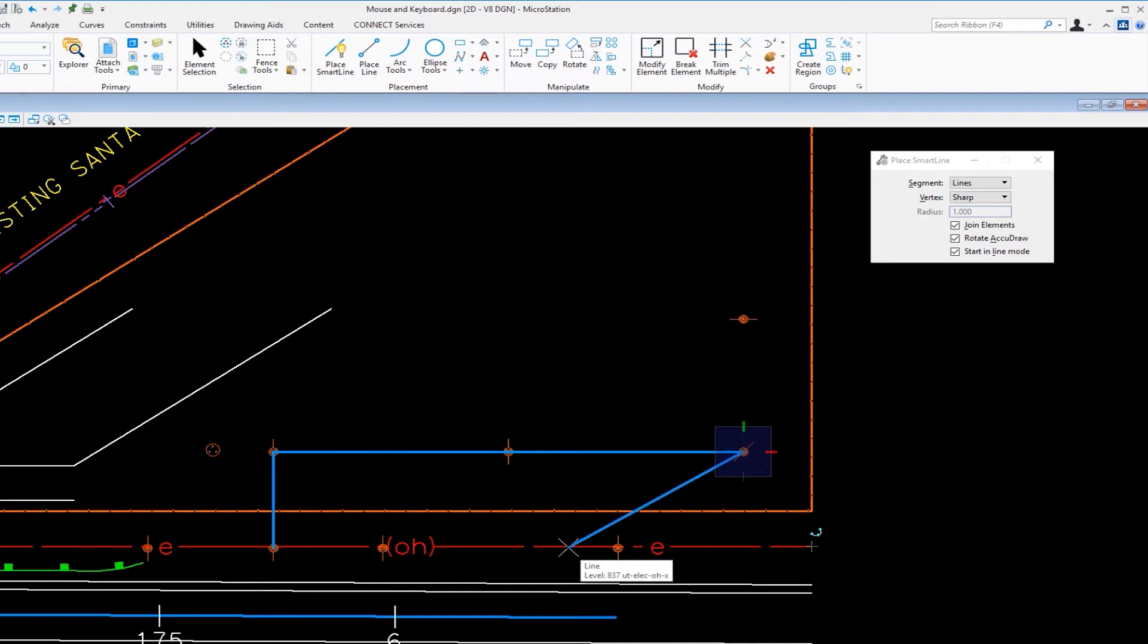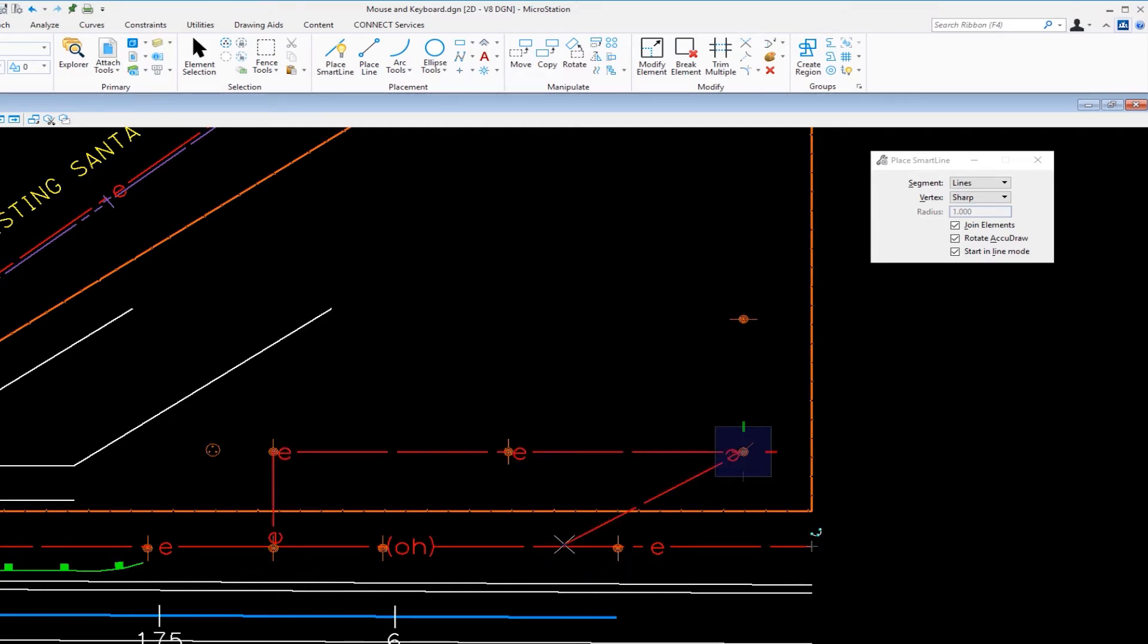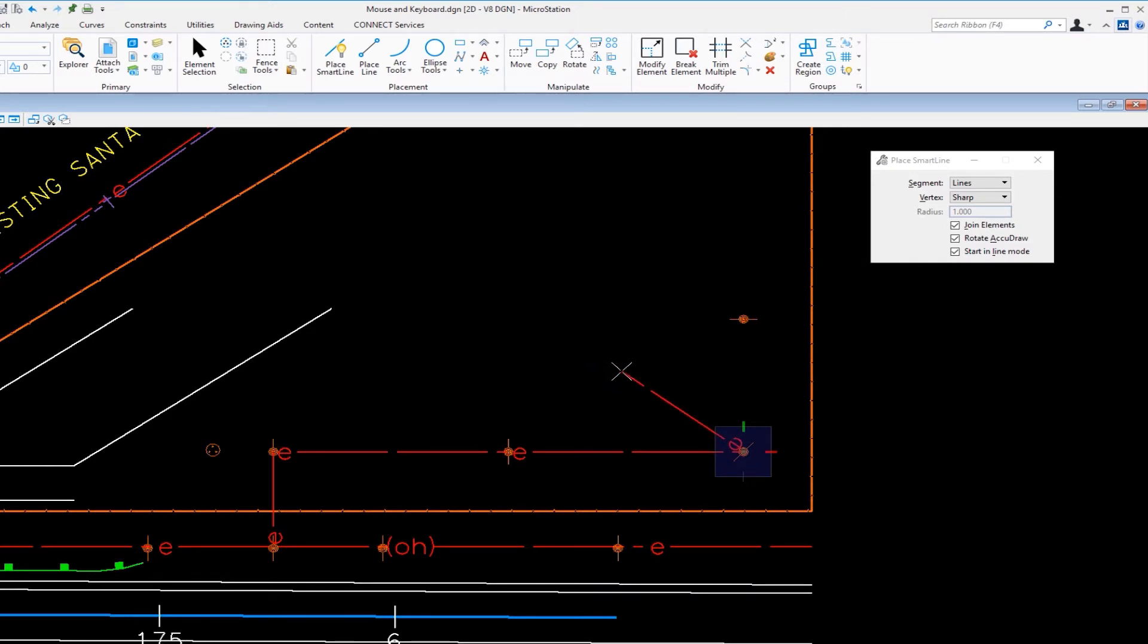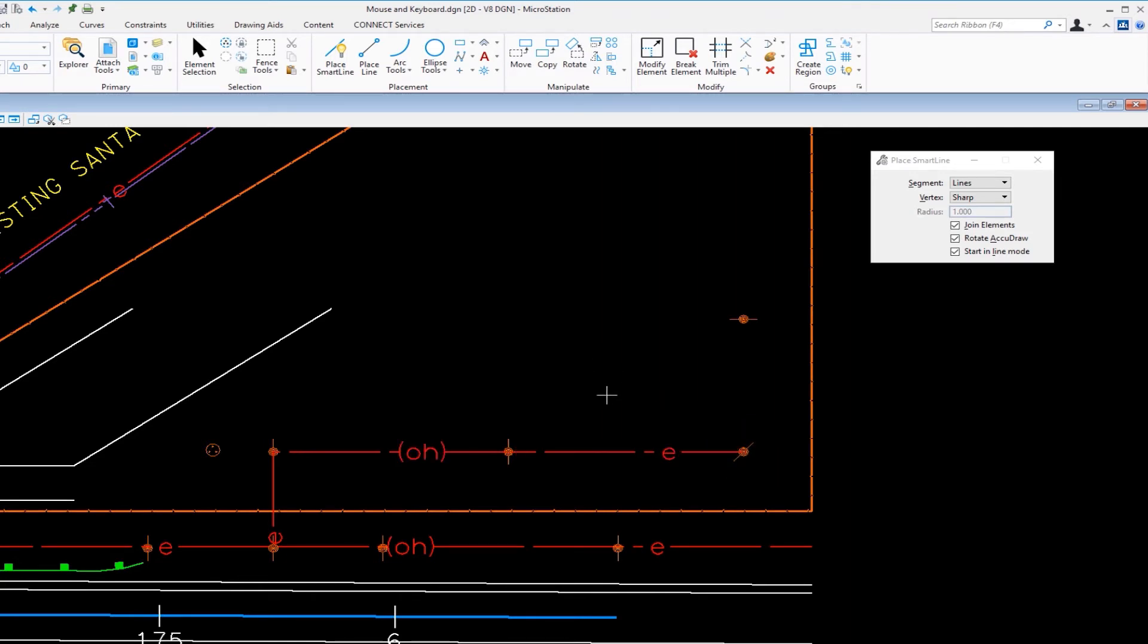That's alt on my keyboard, moving my cursor over the element and doing a data. See, I just matched the attributes in the middle of my command. I didn't have to cancel my command or anything like that. I can just alt data to match. So I'm going to hit reset and there's my electrical lines matching an existing element.